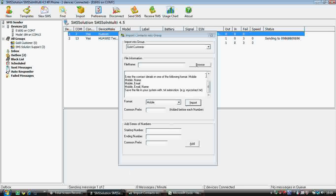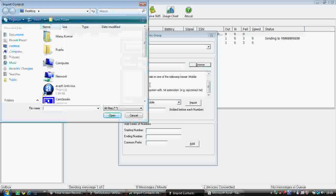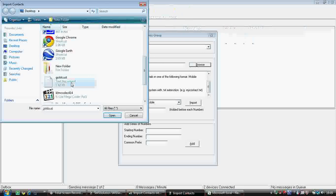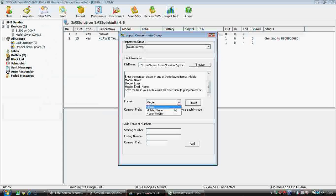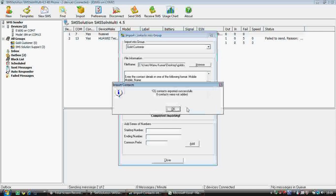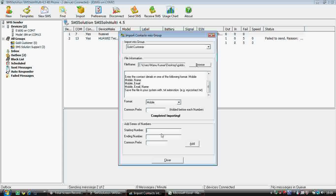Now we have the numbers in notepad format. Click File, Save. Now go back to the software and browse for the file named 'customer'. The format is 'mobile'. If you want the format with a name, it should be 'mobile comma name'. In case you want to add a prefix like zero, that can also be done. Click the import button — 122 contacts are added to the group.